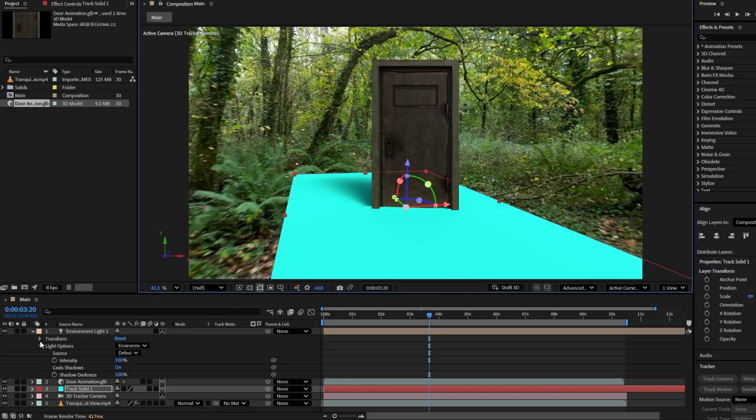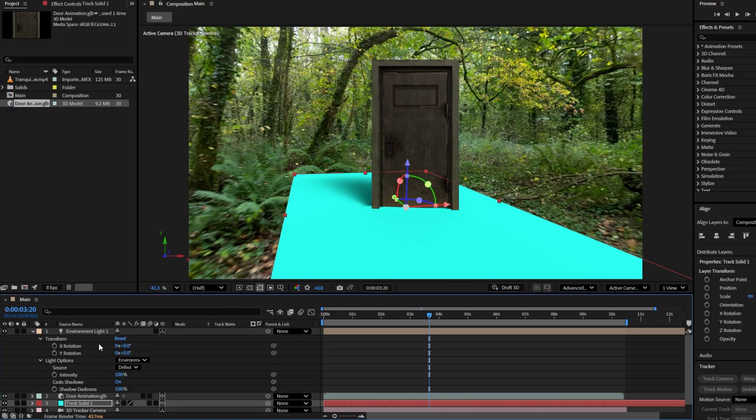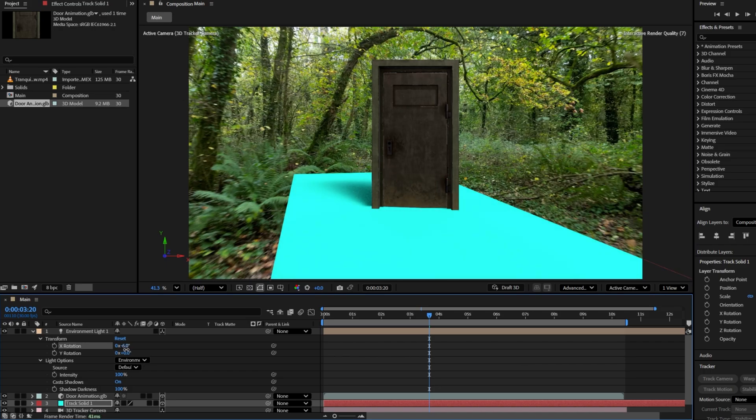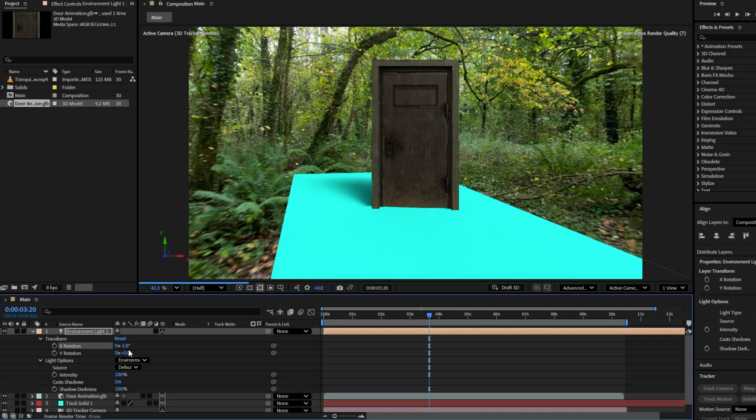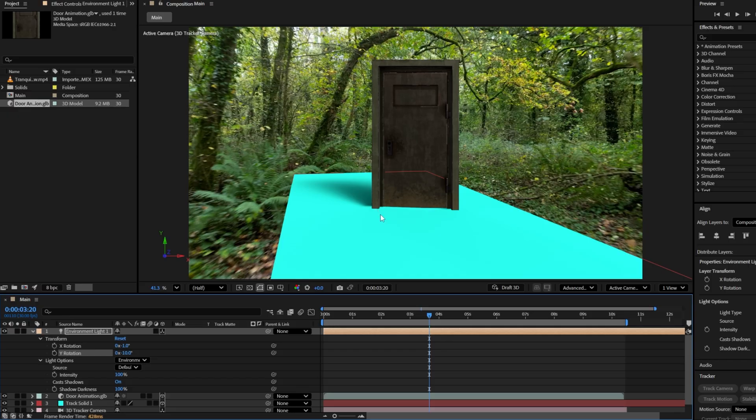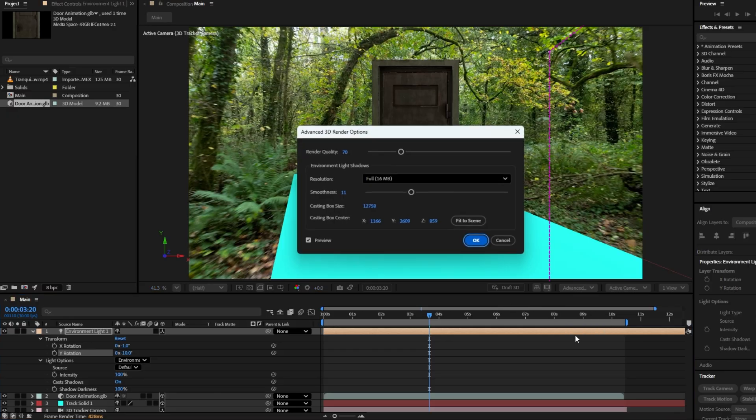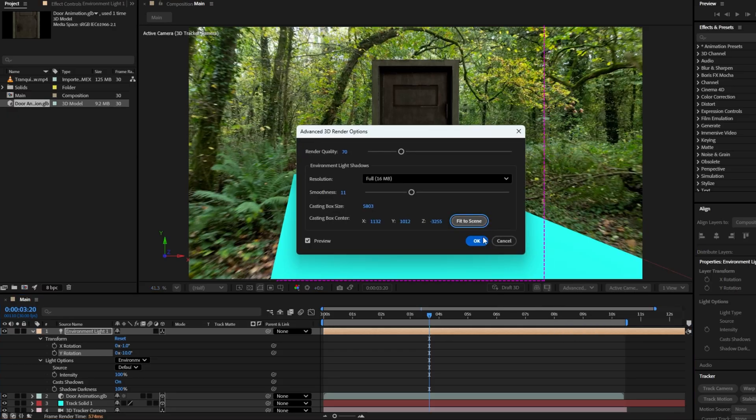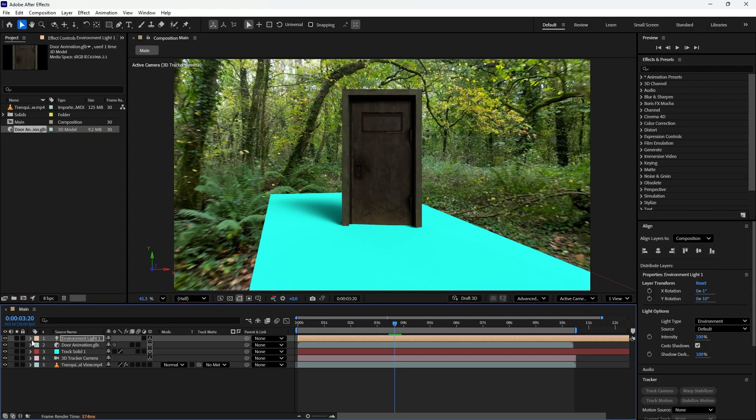Go to the composition panel and extend the solid layer by clicking and dragging its edges. This will help to create a visual surface for shadows to appear on. Next, in the transform option of the light layer, you can adjust X and Y rotation to make the lighting look more natural. If you don't see any shadows on the solid, go to 3D Renderer settings, click on Renderer options, then select Fit to Scene and hit OK. The shadows should now appear.